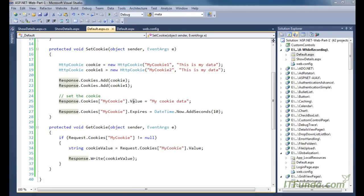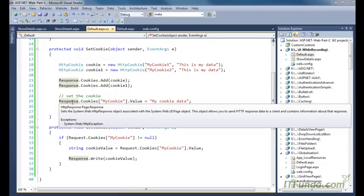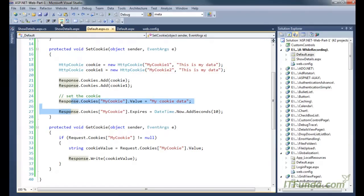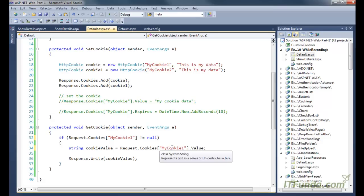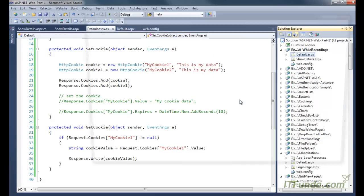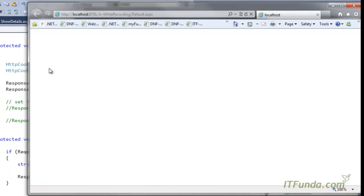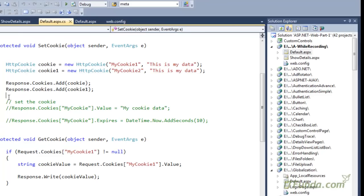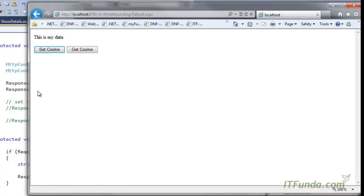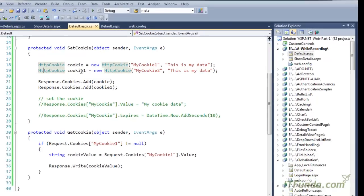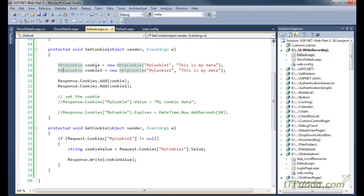Let me show you that as well. I have added the cookie and now I am going to comment the previous two lines and try to get mycookie1, changing the values accordingly. Now I am clicking set cookie, which will set mycookie1 equal to 'this is my data'. When I click get cookie, I am getting the cookie data. This is another way to get and set the cookie in the browser.